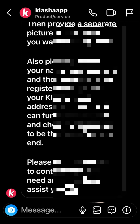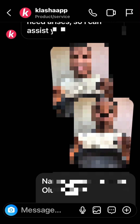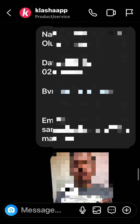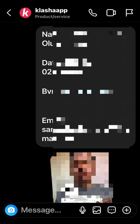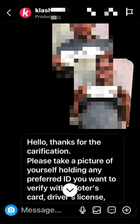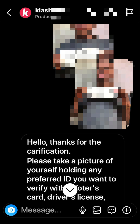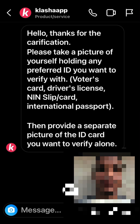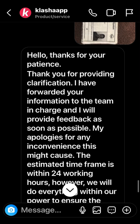Once you follow these instructions, they'll process it. I'll show you the proof — I sent them my picture holding my NIN, plus my name, date of birth, BVN, and email. Don't be scared at this point — your information is 100% safe with them. They responded confirming my details and again asking for a picture holding my preferred ID and a separate ID card photo.